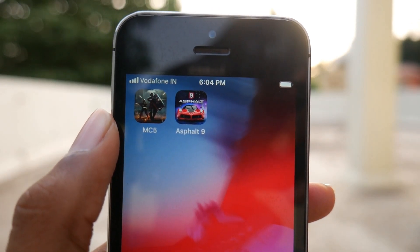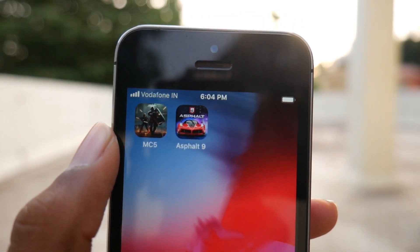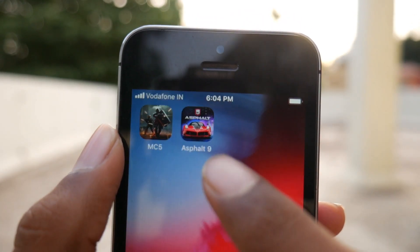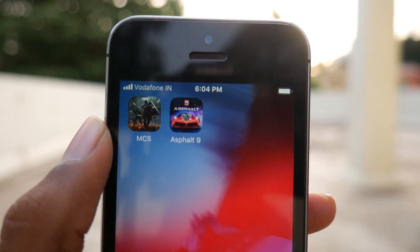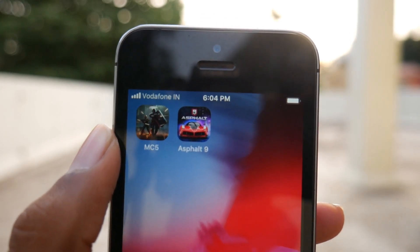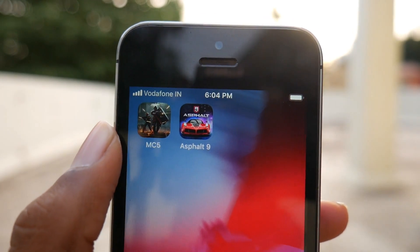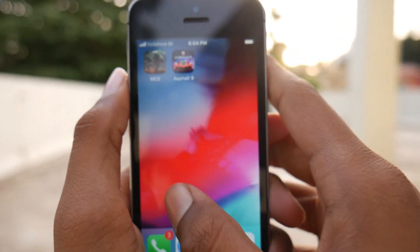Hello friends, this is Ishwa here, and in this video let us see how to install Asphalt 9 on any iPhone or iOS device, and also let us see the gameplay of it.